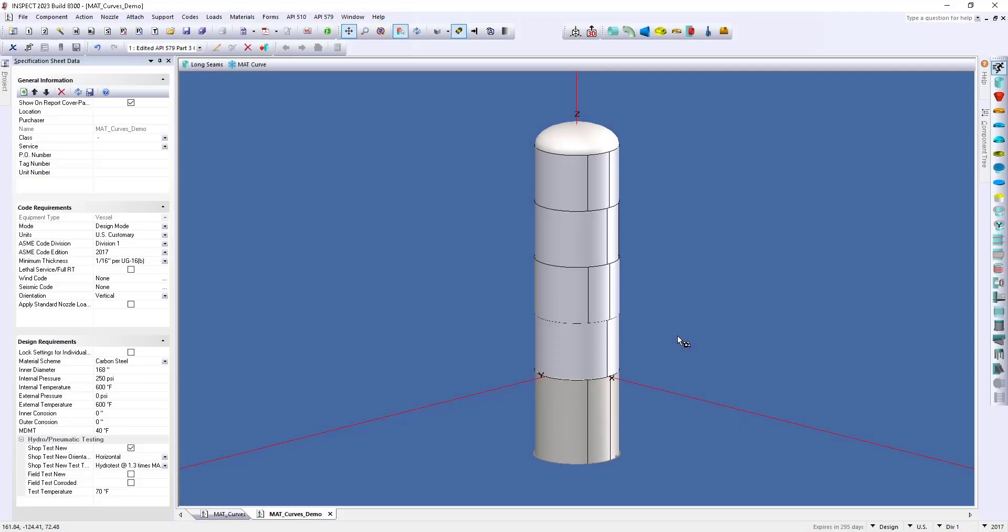Now, before we wrap up our video, I want to talk about one last benefit to using the Part 3 assessment within Inspect. OSHA's National Emphasis Program requires that the API 579 be used as a basis for establishing the minimum allowable temperature for vessels and piping.